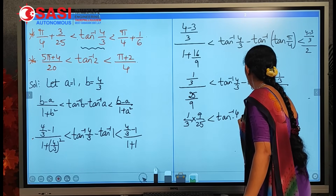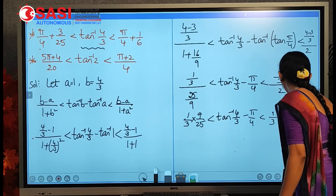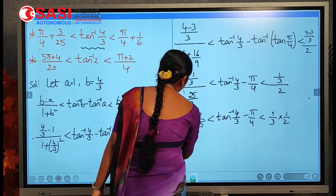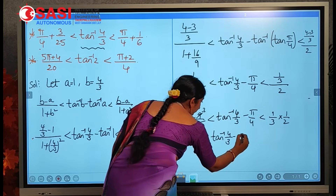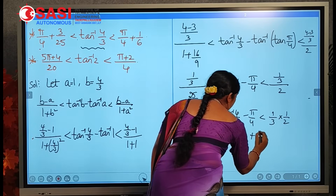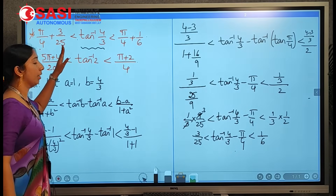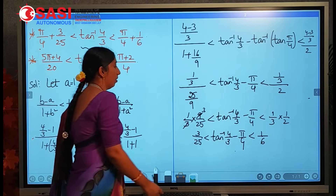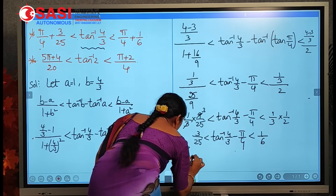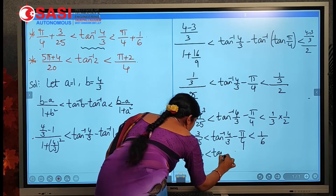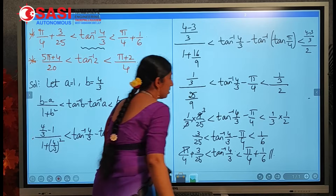Adding π/4 to all parts: π/4 + 3/25 < tan⁻¹(4/3) < π/4 + 1/6. This is the first condition proved.